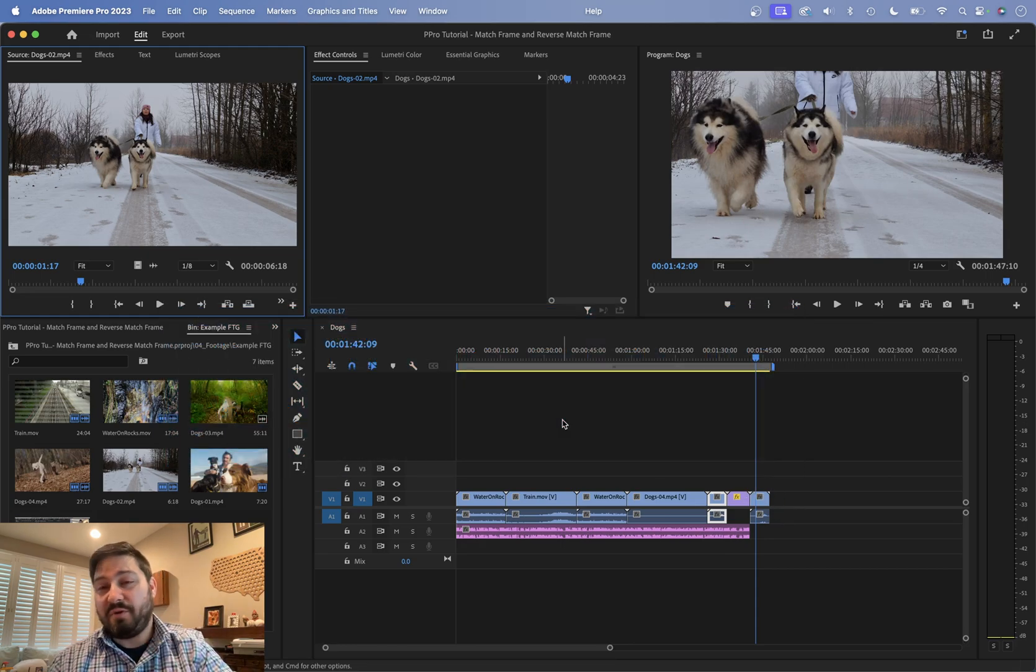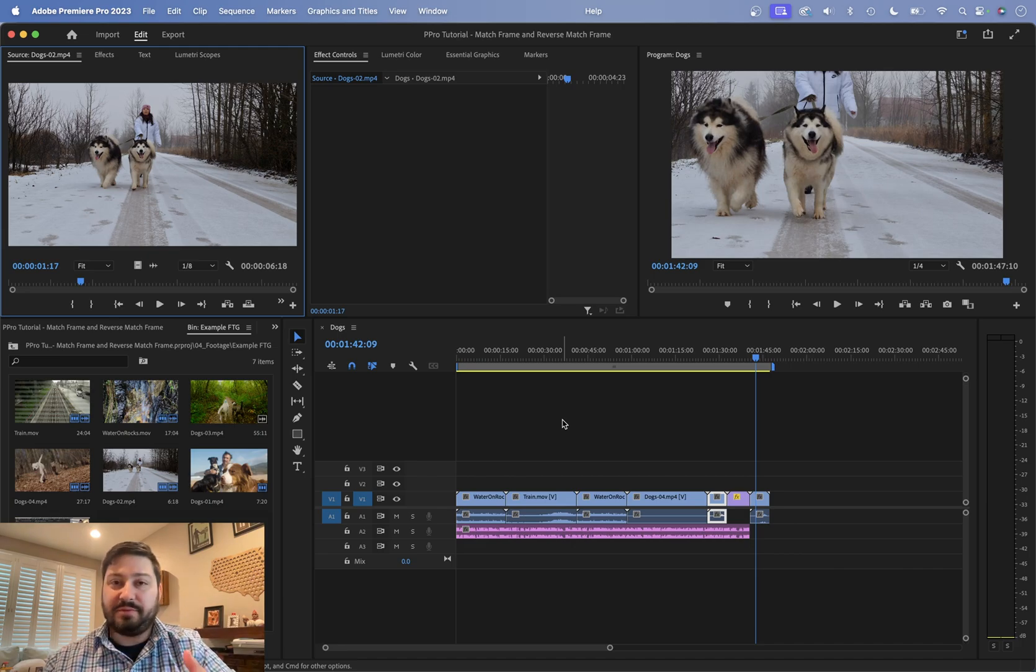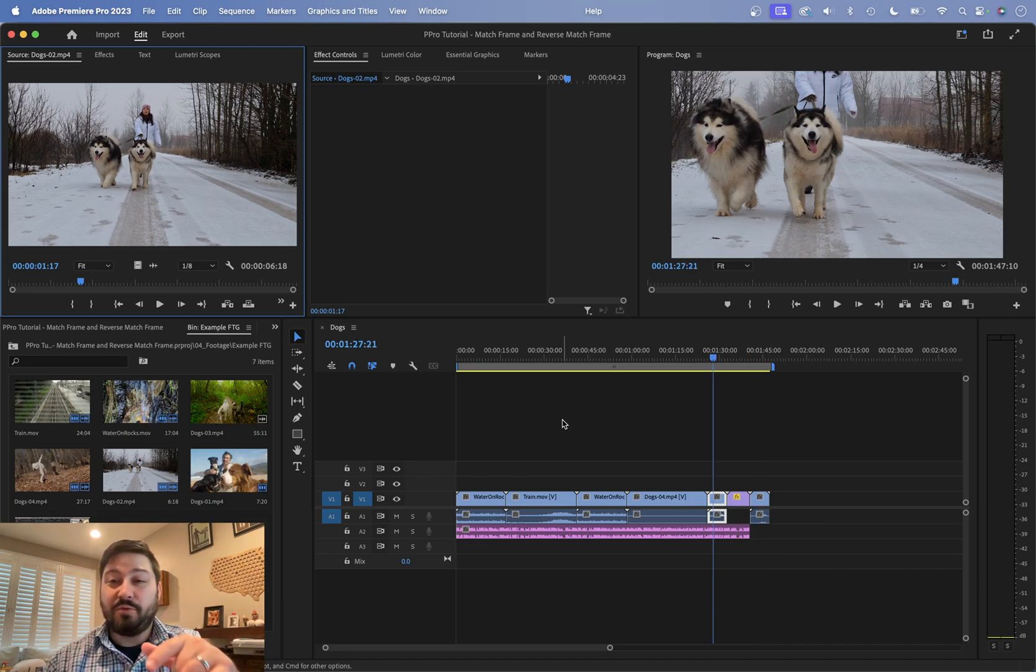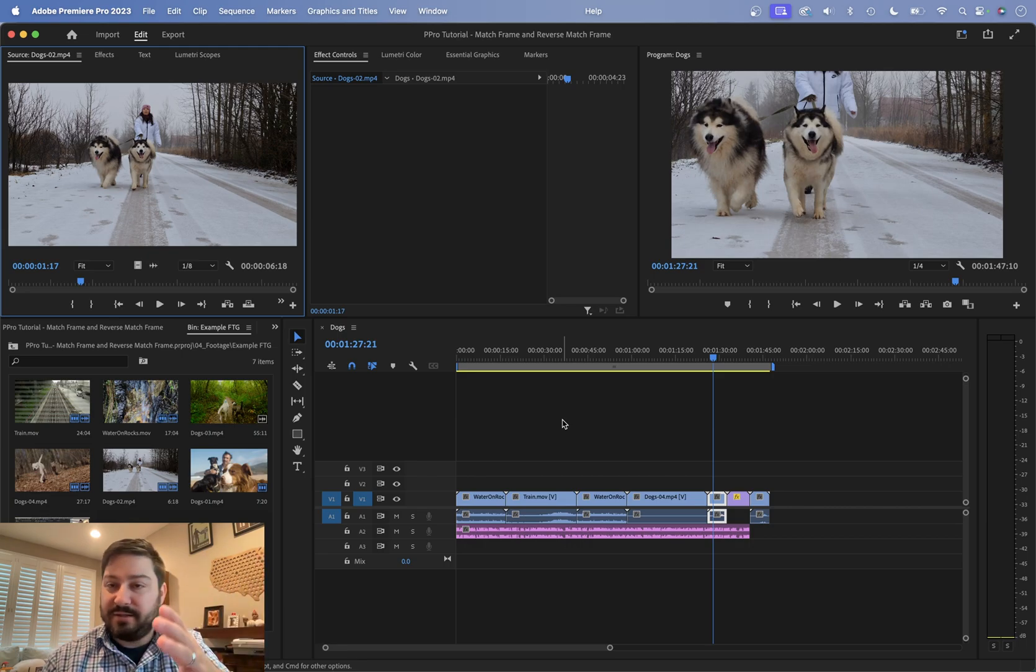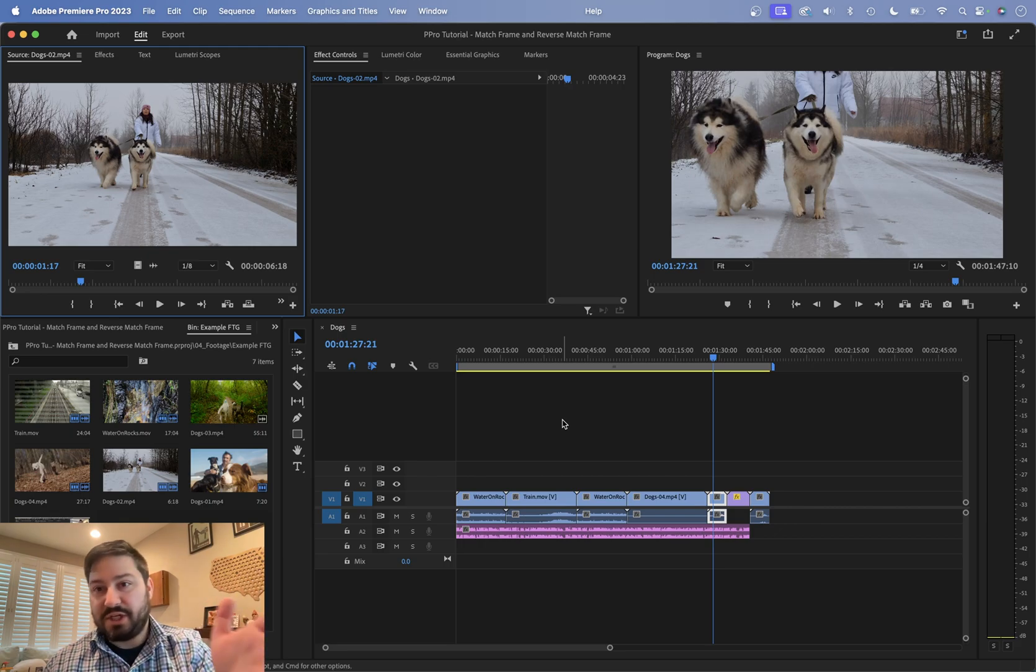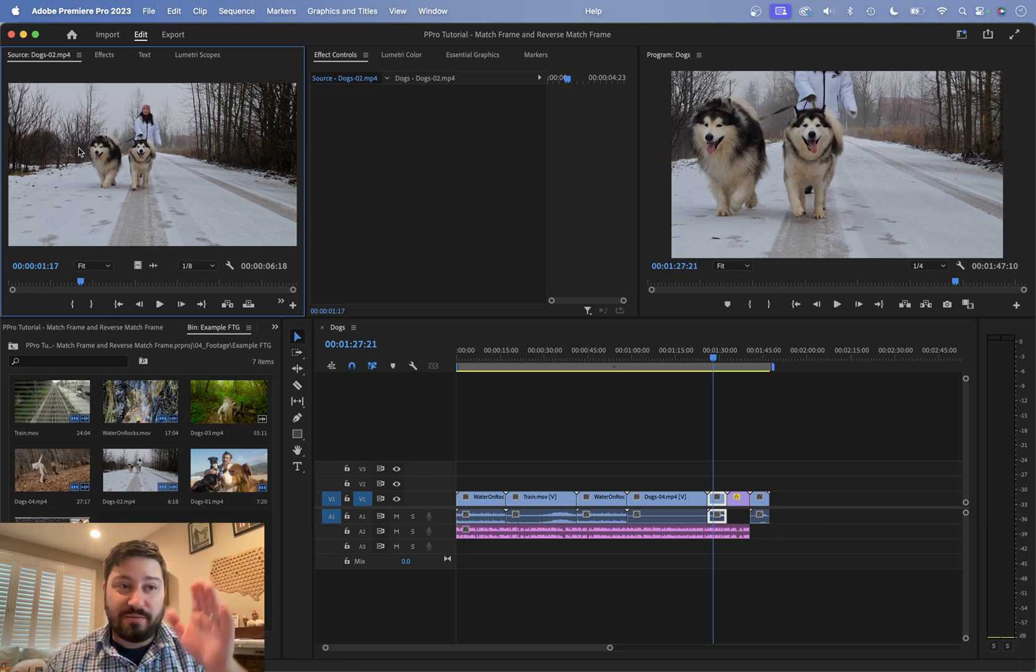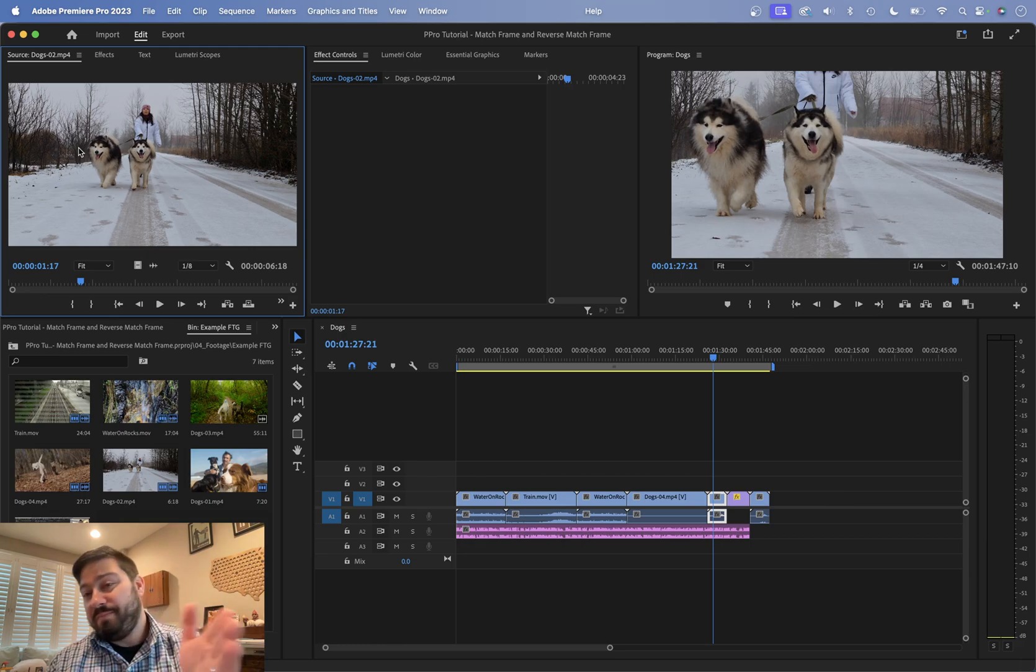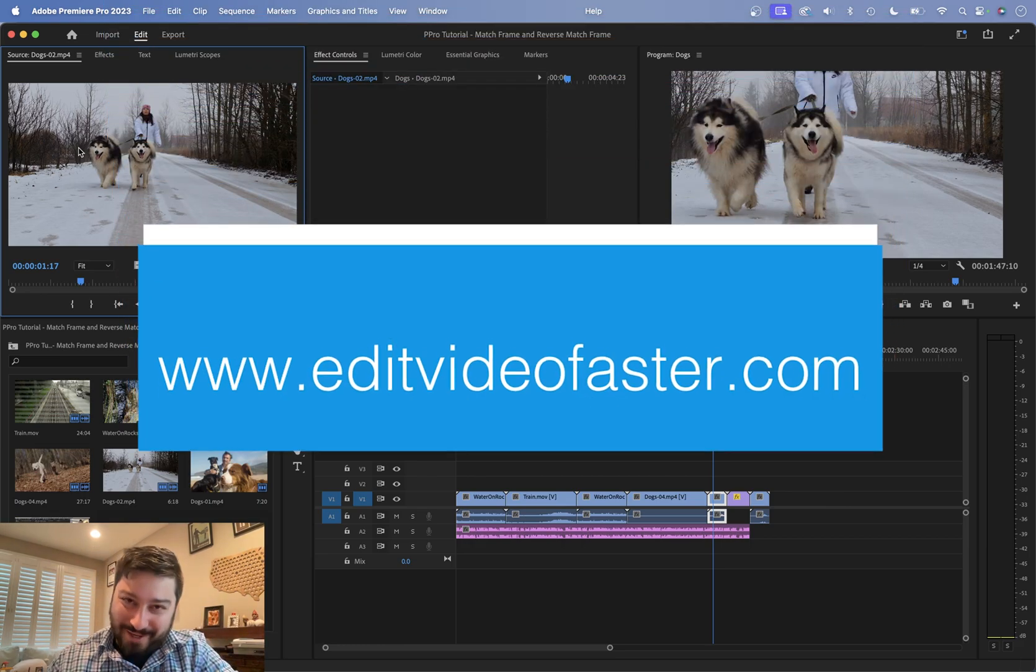If that clip is displayed multiple times throughout your sequence, if you hit shift R again, it's going to show where else it is in the timeline. So in this example, this clip's in here twice. So if I just hit shift R, shift R, it's just going to jump between this frame that is over here on my source side, but over in the timeline, it's going to jump between those two instances of that frame.